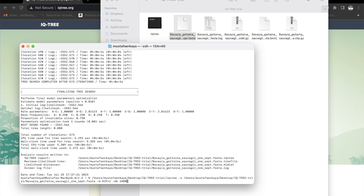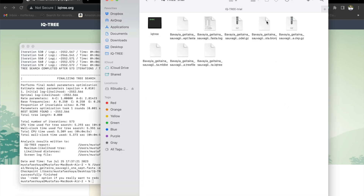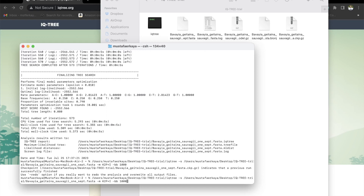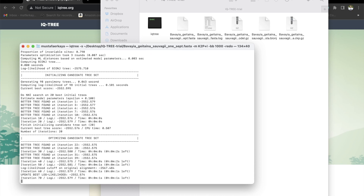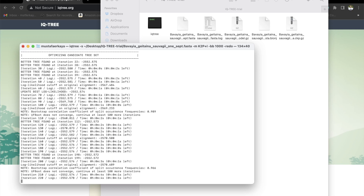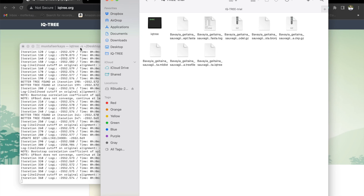Now, when you run this code, it's going to give you an error, because there are already a bunch of files inside this folder. What we need to do is retype this code by adding a --redo flag. This time it's going to overwrite and replace all of the files that are already in this folder.